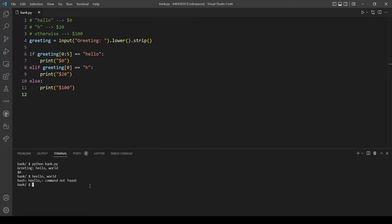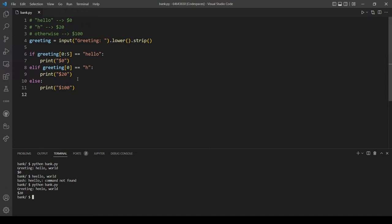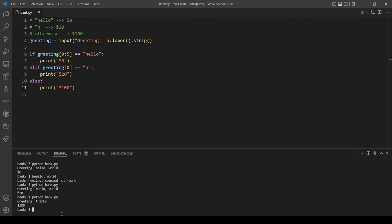Oh okay, I didn't run my program. Let's try again. Okay now it's printing out 20 dollars. Let's check for otherwise. Let's run the program and type anything but let's not start with an H, so thanks for example. And this prints out 100 dollars.